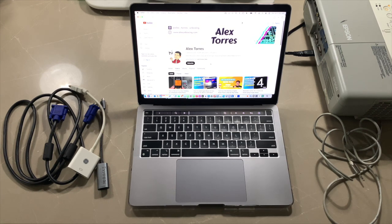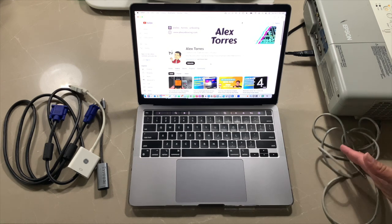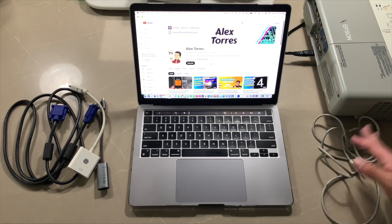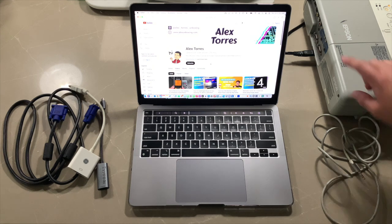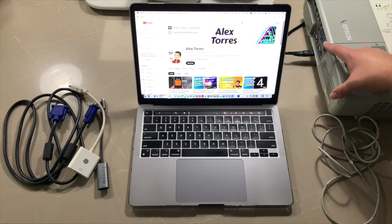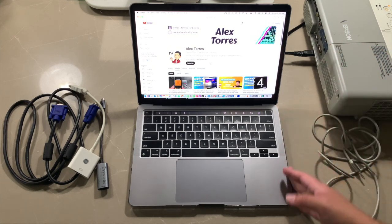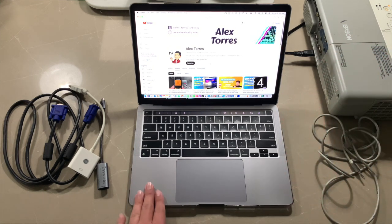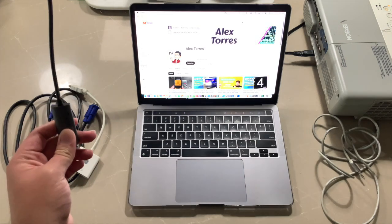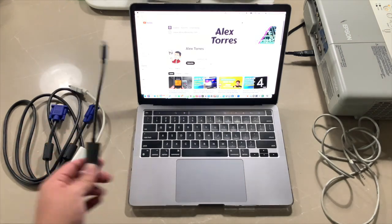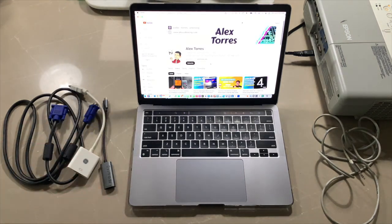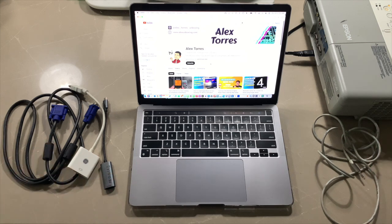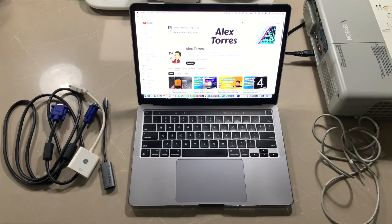So I know this is an older projector but newer projectors have HDMI capability. So all you need to do is find the HDMI port on your computer, or if you need an adapter just plug it into the adapter and then you'll be all set. You don't need all these cables, but if you have an older projector like I do, the Epson Powerlite 83 Plus, I'm going to show you how to do this step by step.